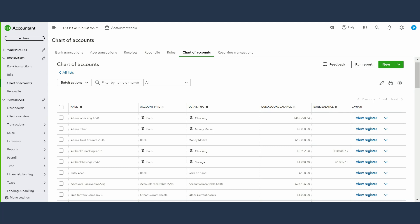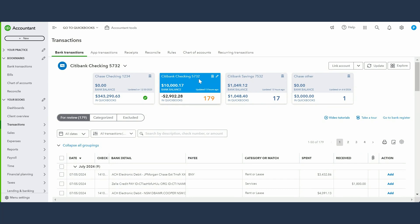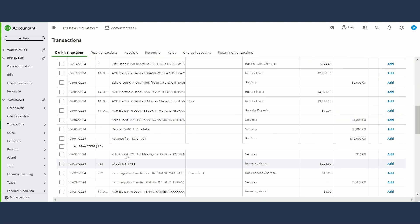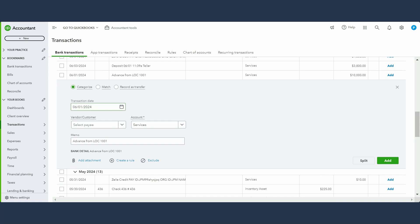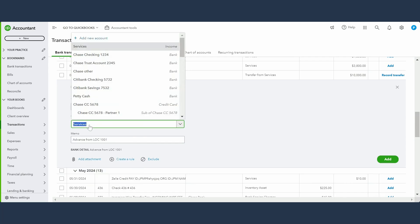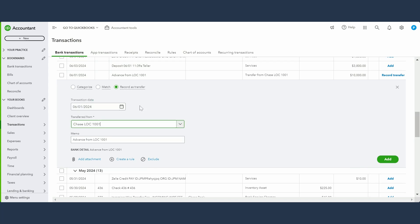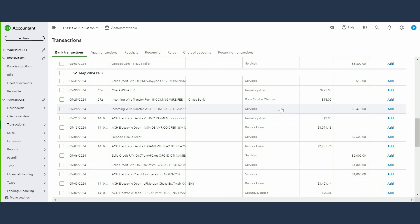The first type of transaction we're going to record is when you pull money out from your line of credit — the advance from line of credit. We'll go to our business bank account, which should have most of these transactions. On June 1st, I pulled out $10,000 from line of credit. I can record it as a transfer — transferred from the Chase Line of Credit account we just created — to my business bank account. You can add a memo if you want, then save. We've now recorded the money coming in from the line of credit account to our bank account.